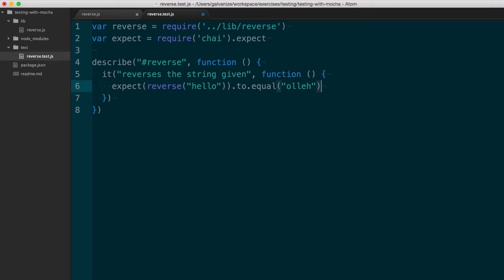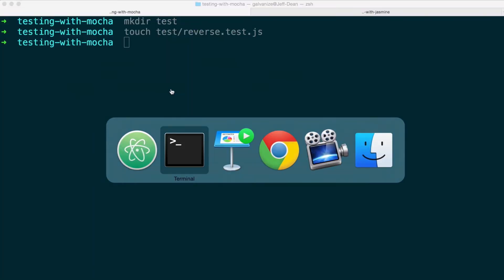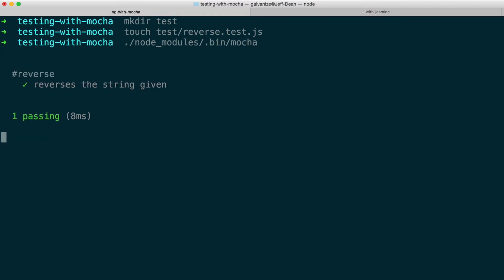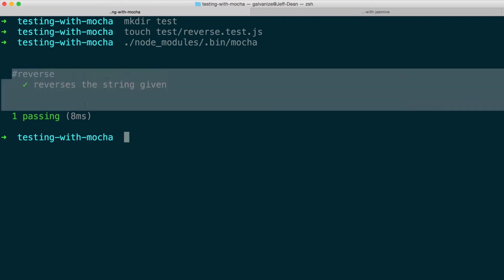Alright, so now I've written my test and I need to run it. Because I installed these packages locally, they'll exist in my node modules dot bin. In this case, it's with Mocha. So I can run the test and I'll see that the test passes.